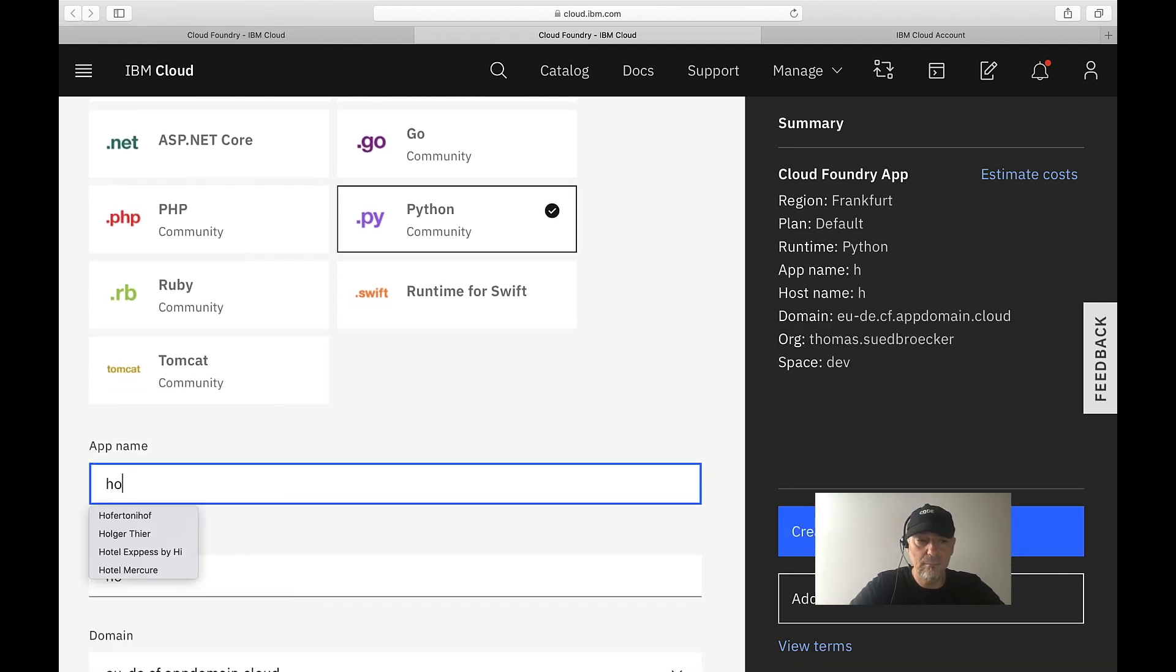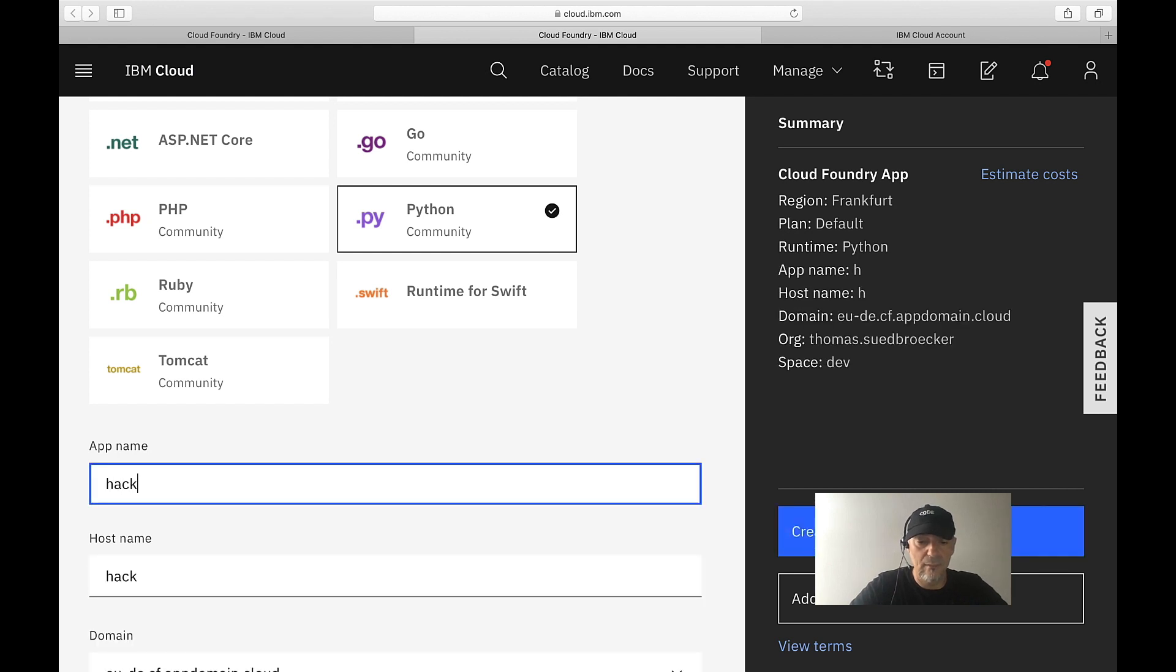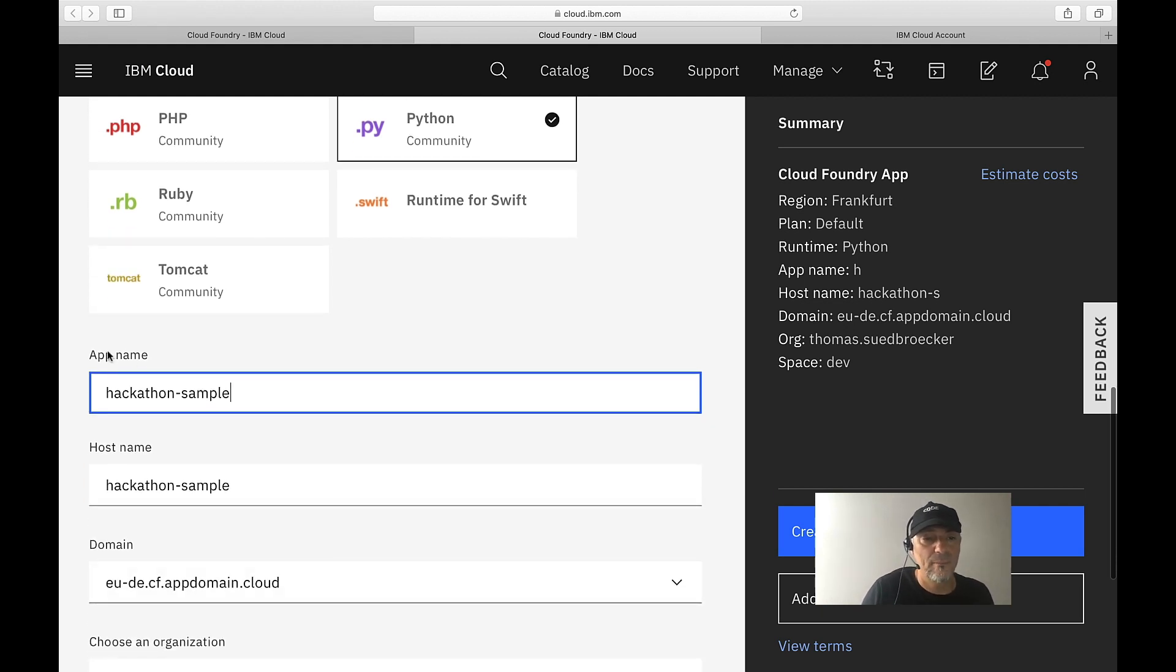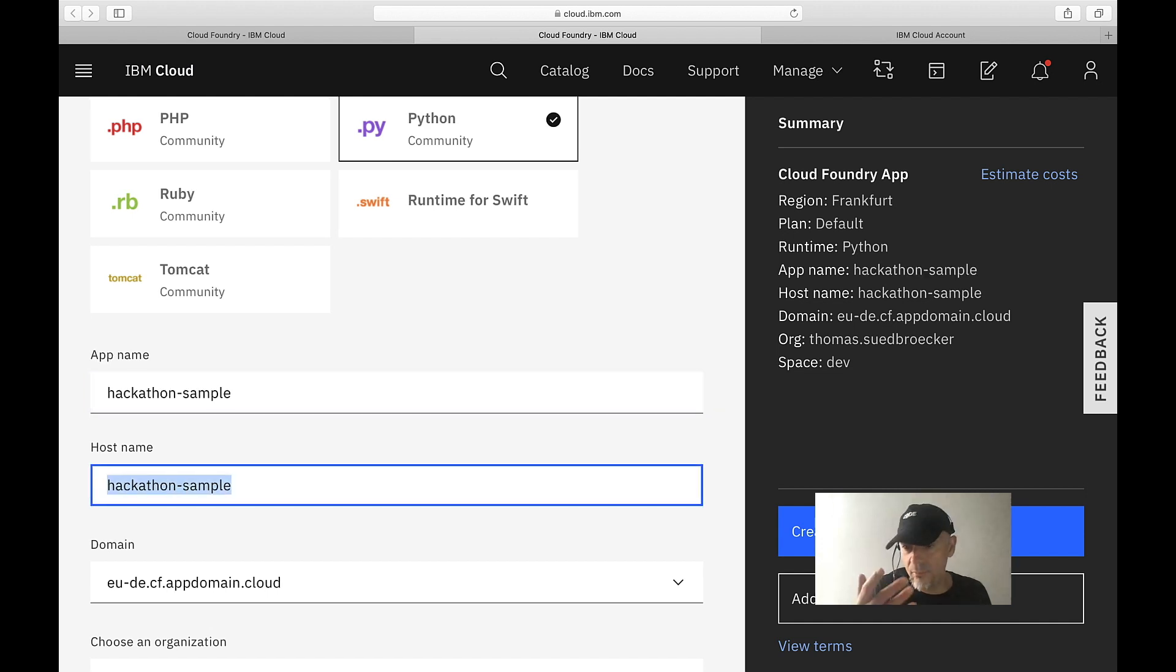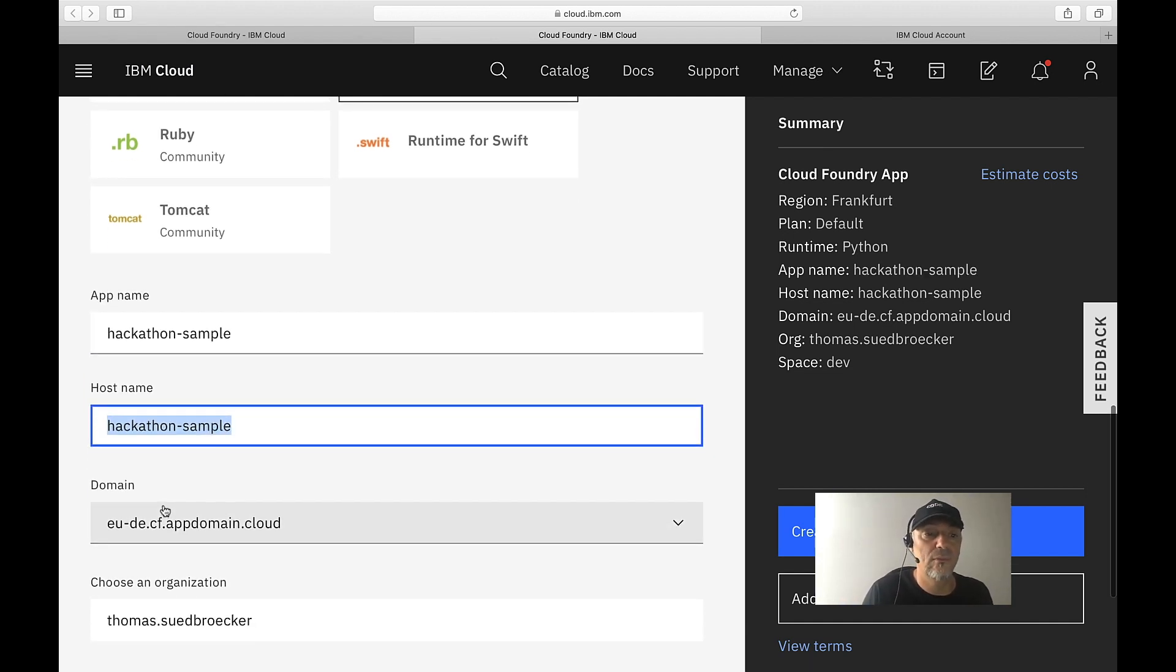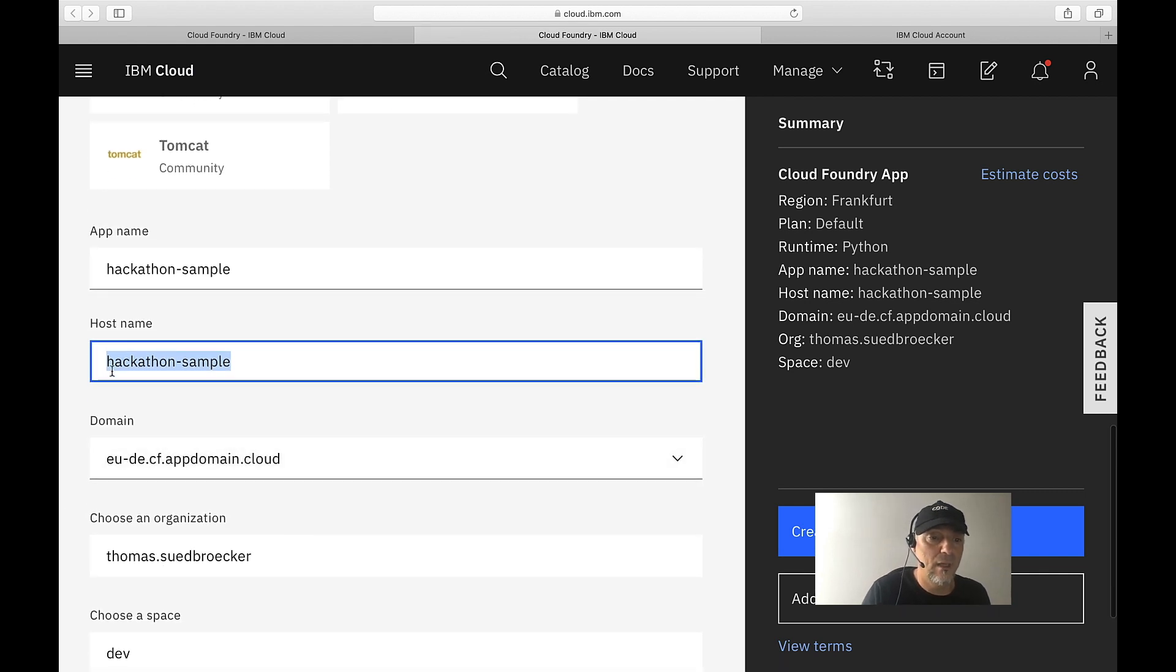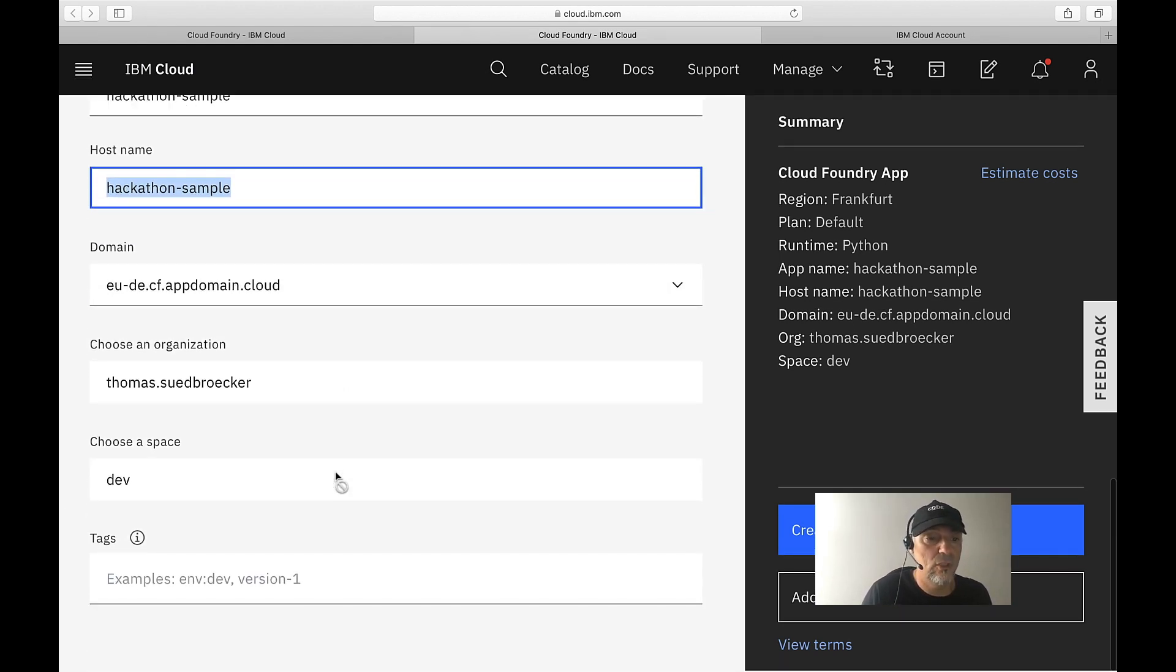I give the application a name. That's the unique name, later at the Internet. The application name is what we will see inside IBM Cloud, but the host name is the name of the URL in combination with the domain. So we have hackathon-sample, and this is domain information.